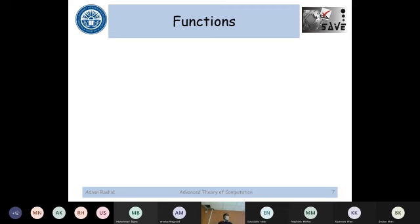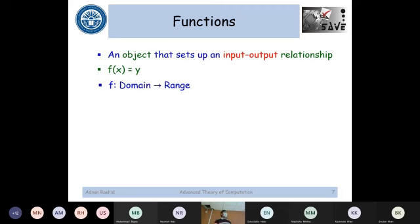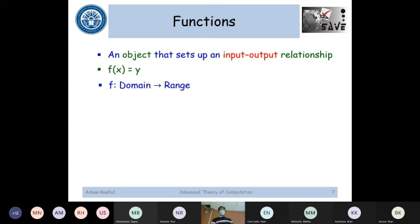Now let's talk about functions. A function describes a relationship between input and output — it takes an input and maps it to an output, so there is some sort of relationship established between input and output.